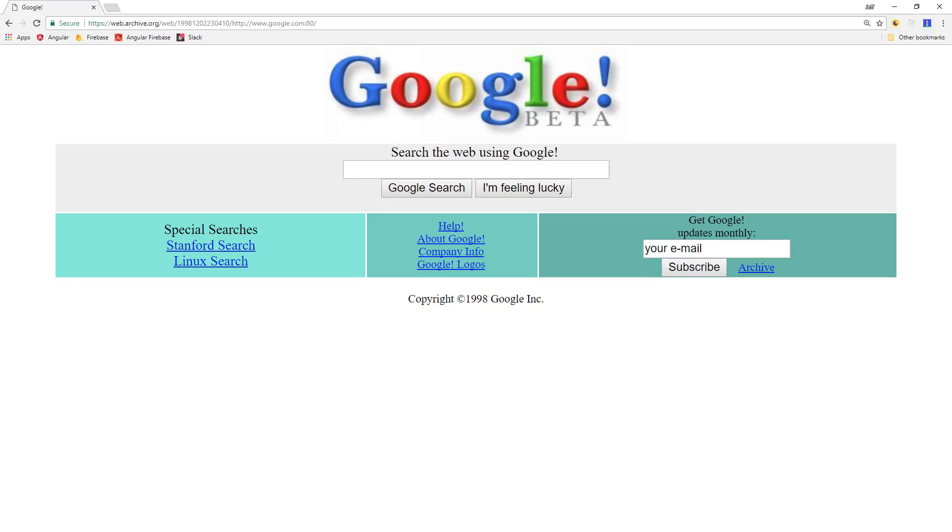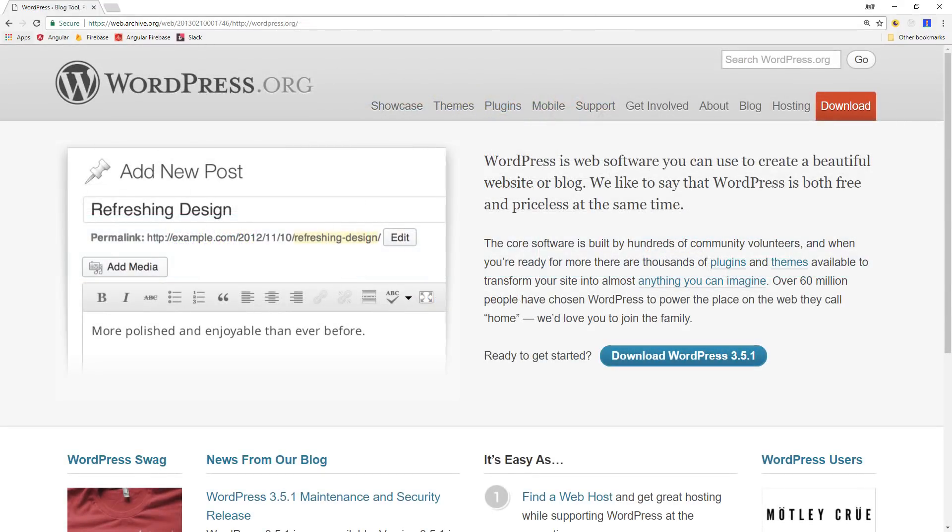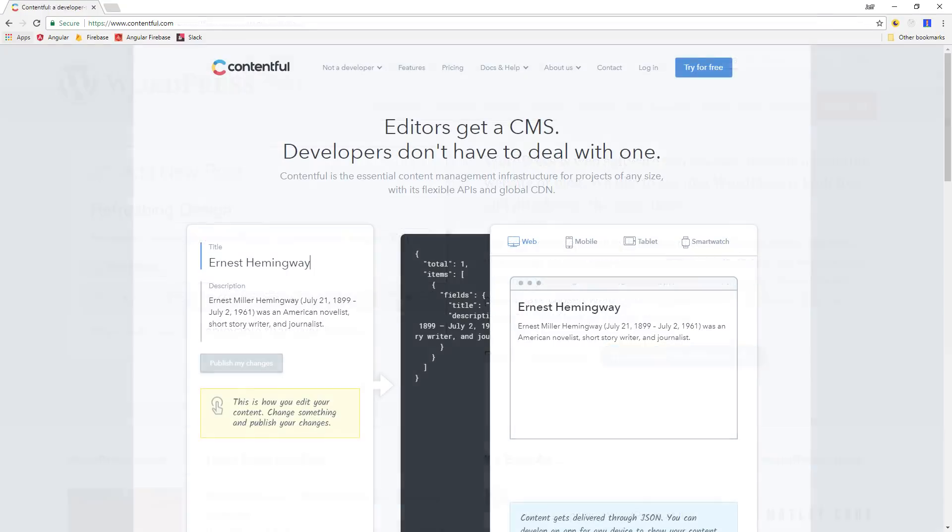In the 90s we had static websites, in the 2000s we had WordPress, and today we have programmable content with Contentful.